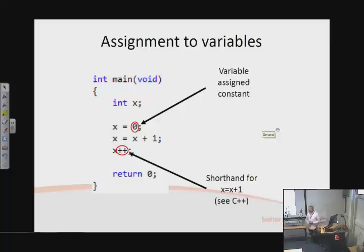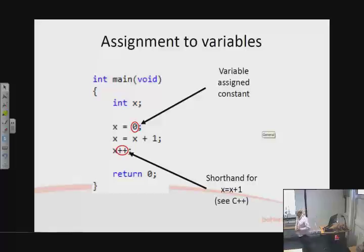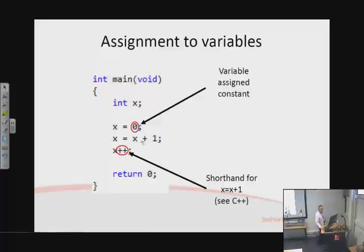We can also reassign a value after initial declaration. This is essentially what software does: during processing, based on other values, we can either set a variable to a constant like this, or we can increment it — set it relative to itself or even another variable if we had a slightly more sophisticated program.